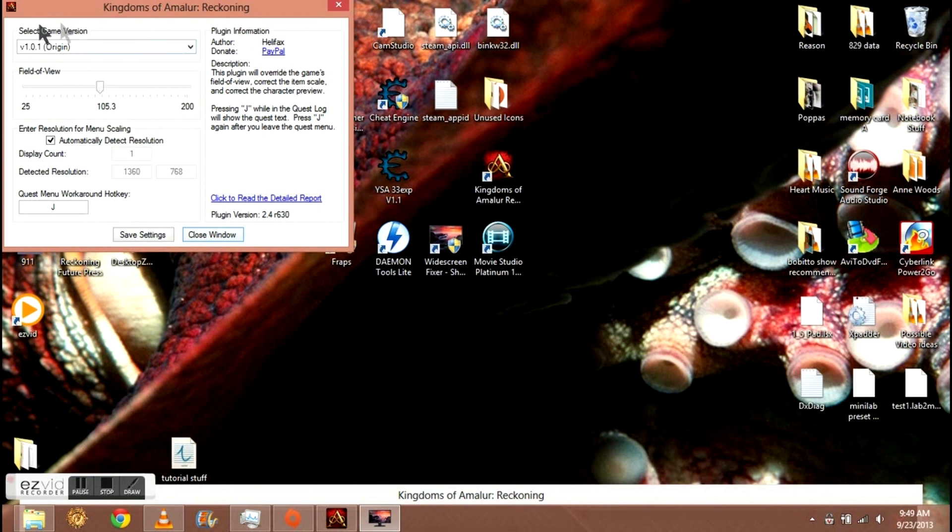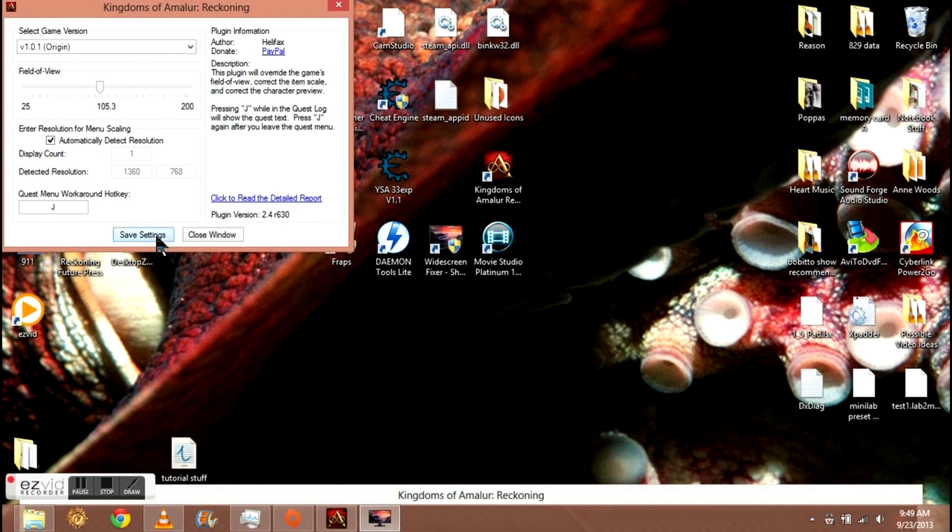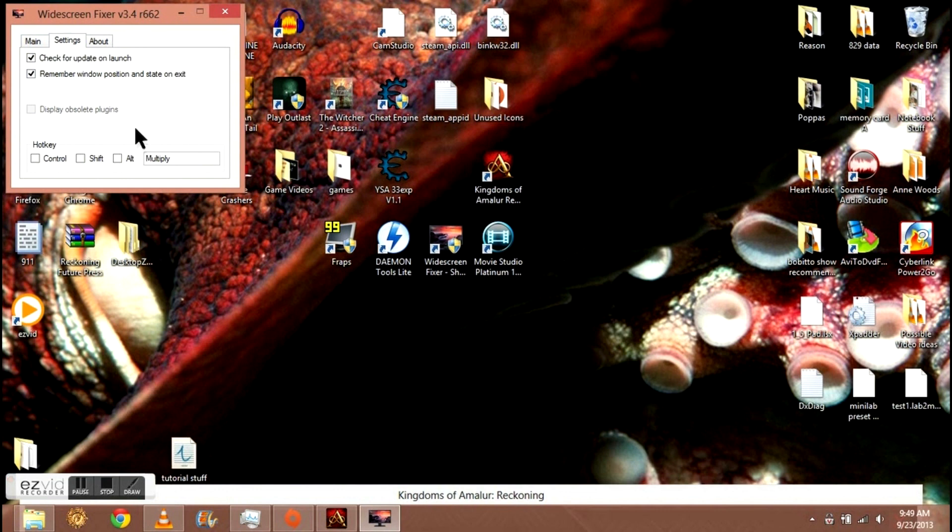Also very important: make sure you have the Steam or the Origin version selected, otherwise you will experience multiple crashes. Save your settings, close the window.